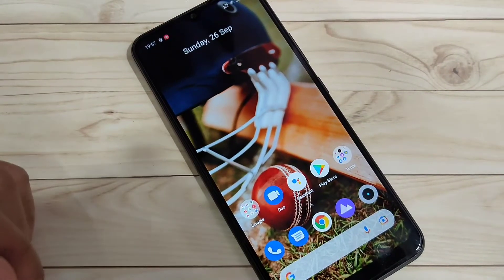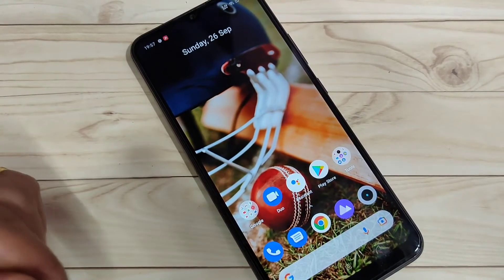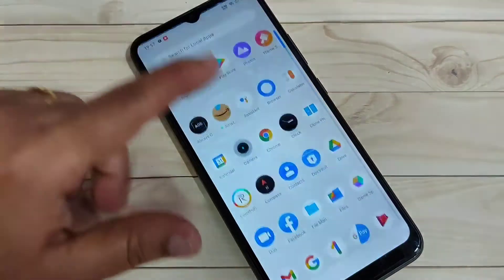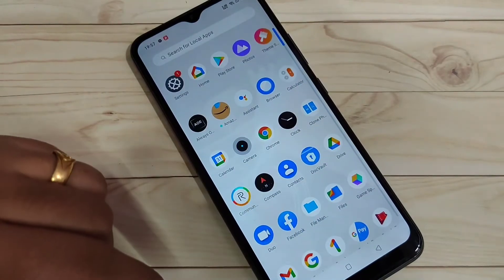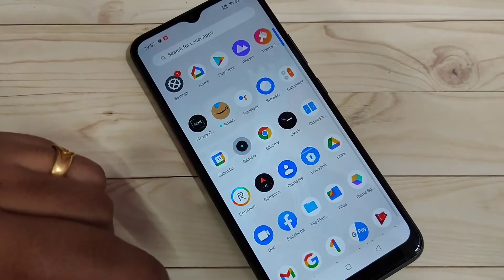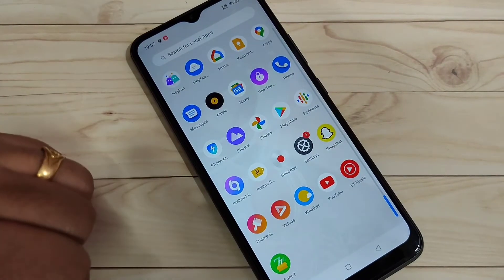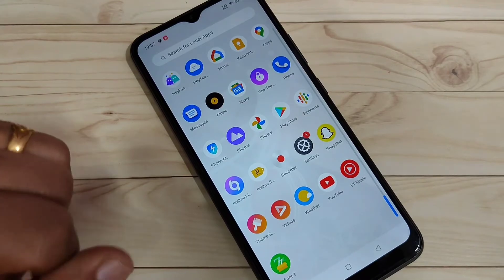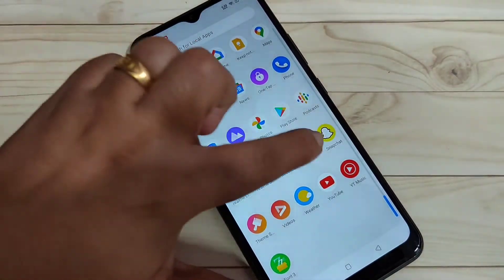In this video I am going to show you how to remove the Google account from this device. To get started, go to your Settings.